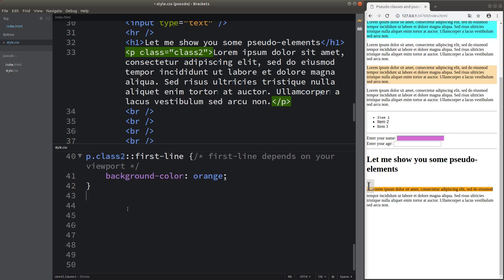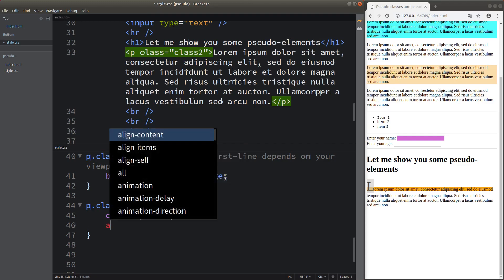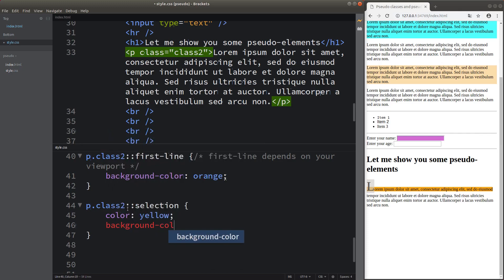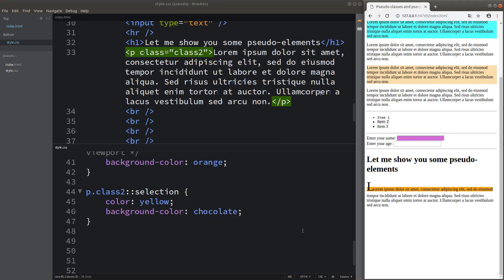I have one more example of a pseudo-element — selection. Selection means the text I choose by means of my cursor. When I highlight words, the color turns to yellow and the background color of my selection becomes chocolate. So I'm able to change both the color and background color of the selected text using the selection pseudo-element.